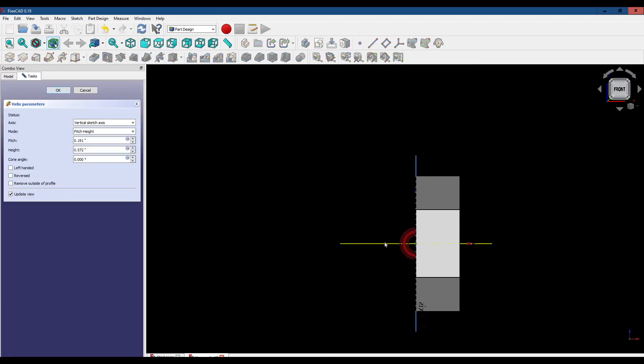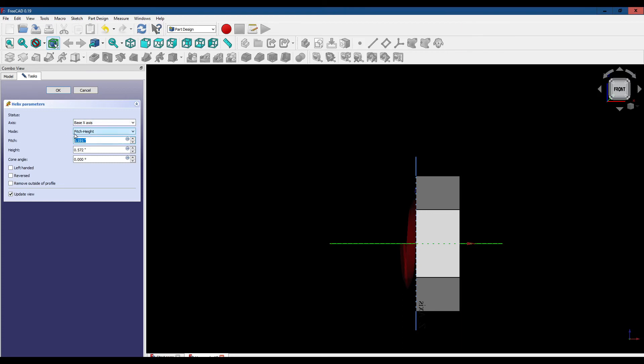We want this to be oriented along the x-axis. We want the pitch to be 0.125 inches—that's eight turns per inch. We want to thread all the way through the nut. Remember the nut was 0.6 inches thick.